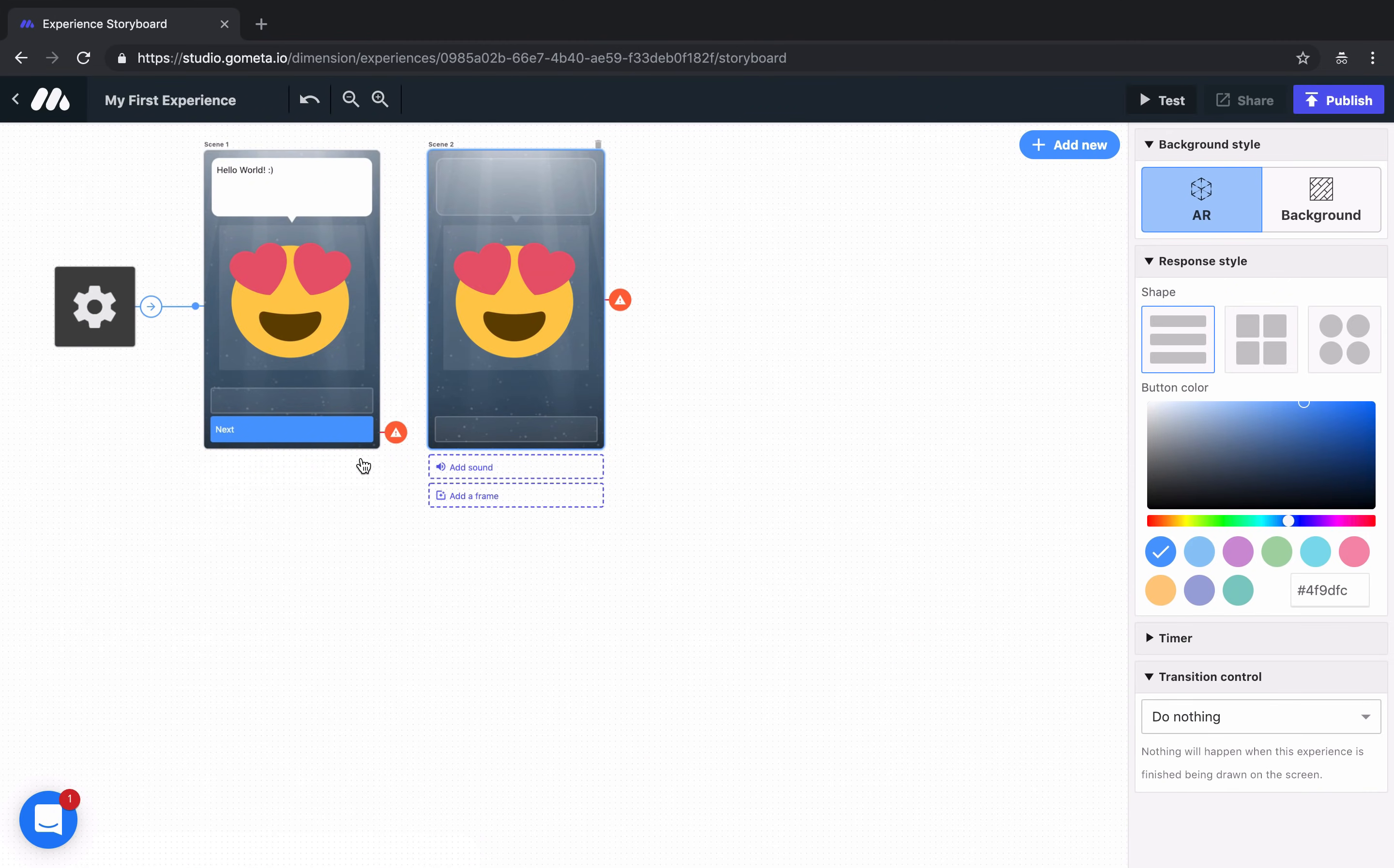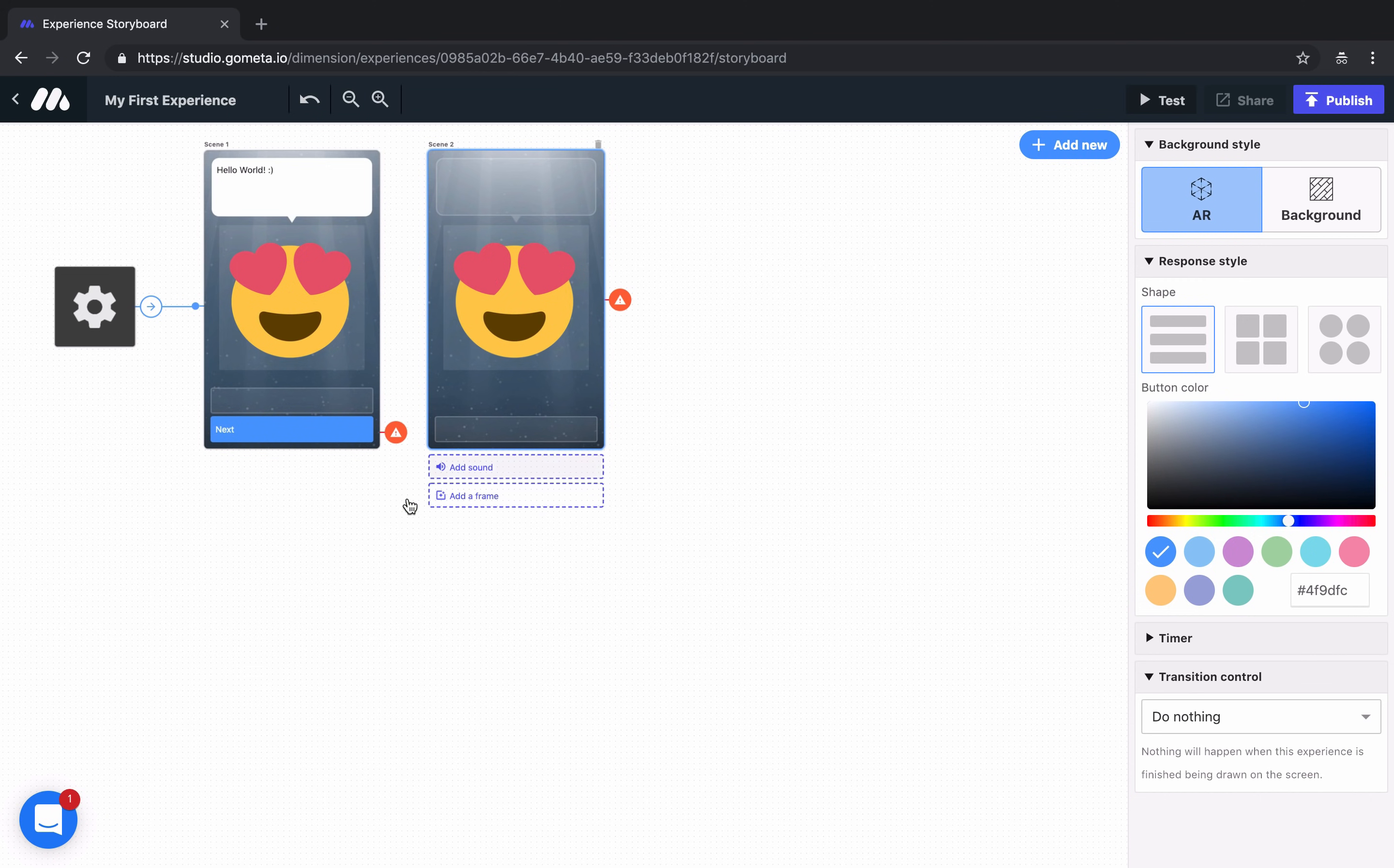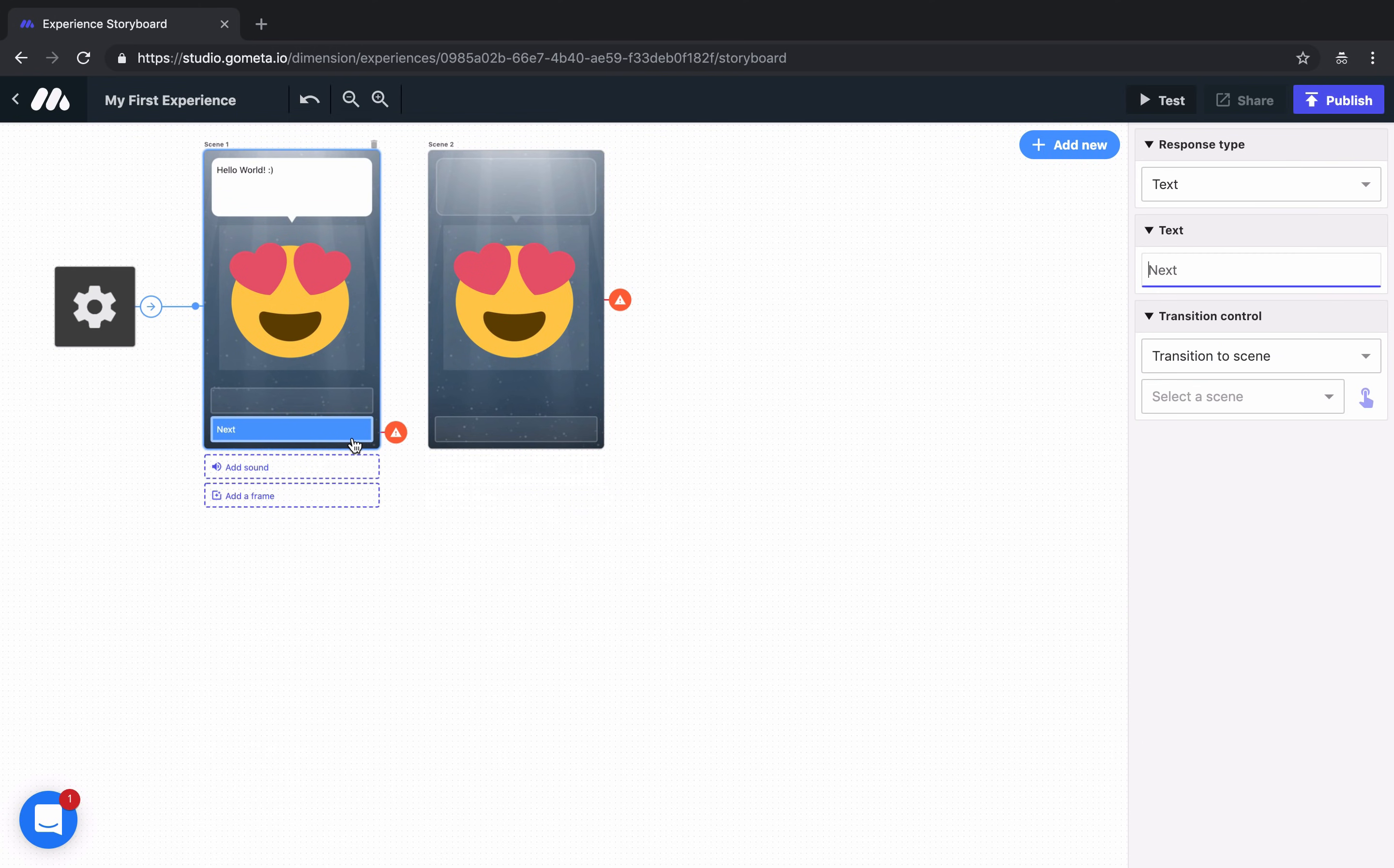Now you'll notice that we have some red bubbles next to our experience and next to the button. What these bubbles mean is that these two scenes are not linked together. We'll need to link them together by using transition controls in the right-hand menu. We'll click on the button and then we'll use the transition controls.